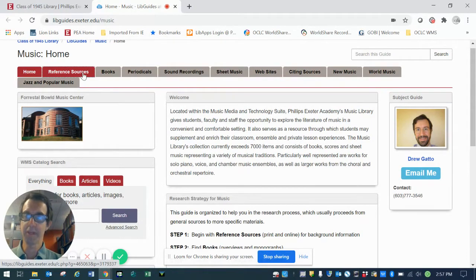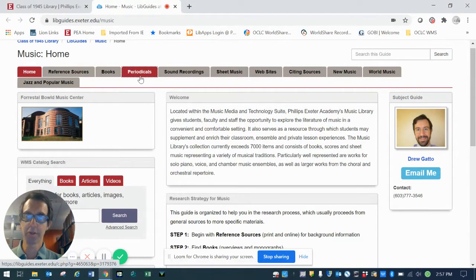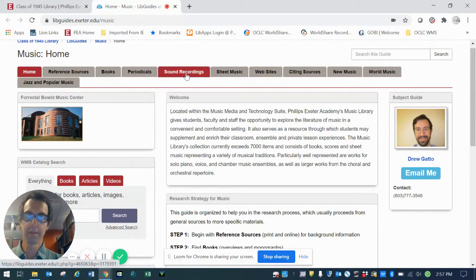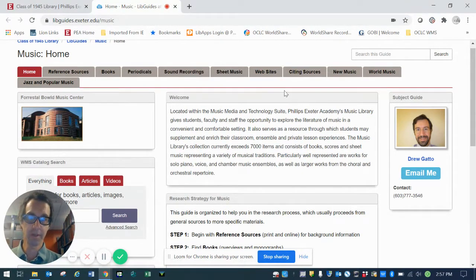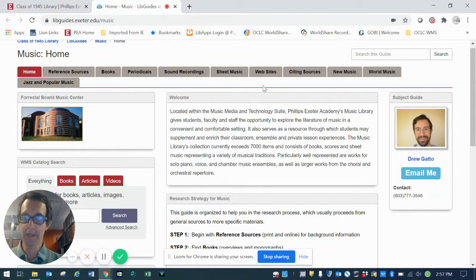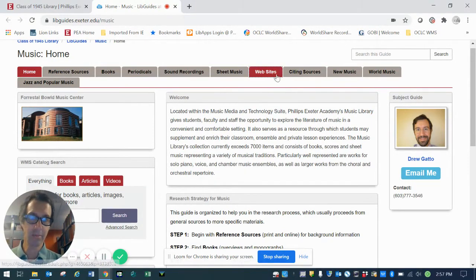For example, we have tabs dedicated to reference sources, books, periodicals, magazines, newspapers, journals, sound recordings, along with sheet music, and websites that are both internal and external to the Academy.